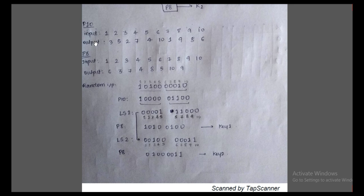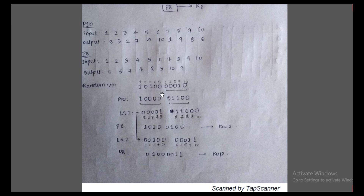To convert it into P10, we look at the input-output table given in the question. The third bit should be in the first position, the fifth bit in the second position giving zero, the second bit in the third position giving zero, the seventh bit in the fourth position giving zero, and the fourth bit in the fifth position giving zero. Similarly we place bits 10, 1, 9, 8, 6 — giving zero, zero, zero, one, one, zero, zero. This gives us the P10 output.